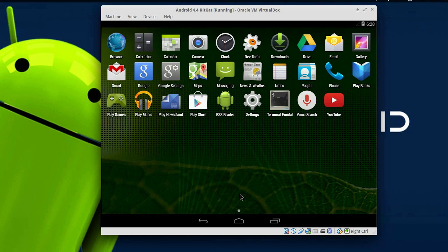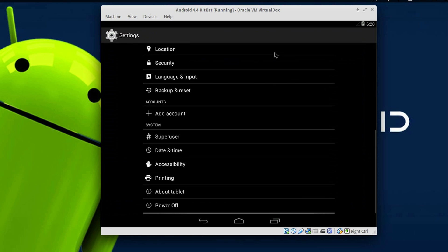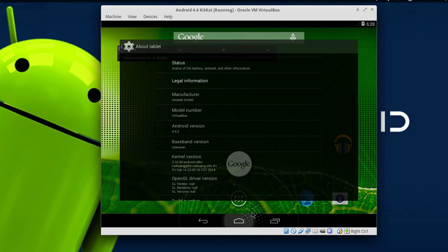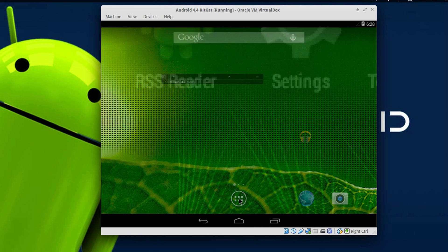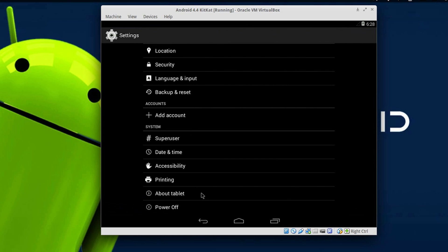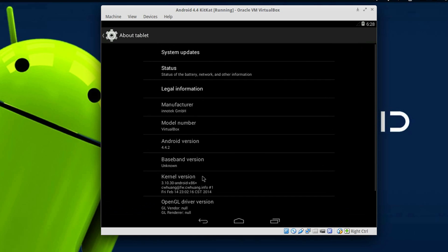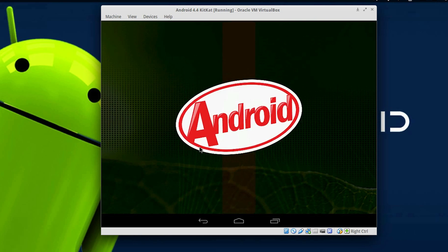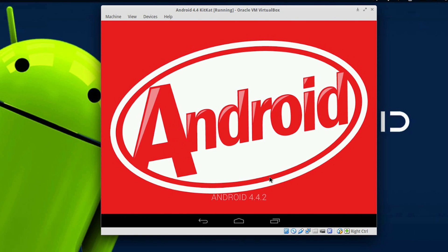Let me show you the version currently running. Go to Settings and then About Tablet. As you can see, the Android version is 4.4.2 — we are running on the latest build of Android.